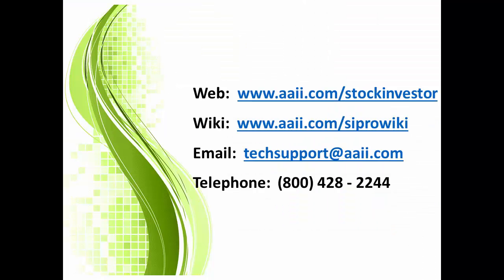This concludes this month's Stock Investor Pro video tutorial. As always, there are additional user resources at the Stock Investor Pro area of AAII.com, the Stock Investor Pro wiki, or you can also reach us via email at techsupport@AAII.com.